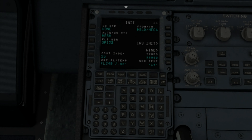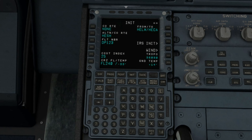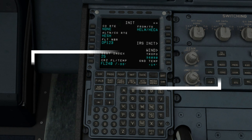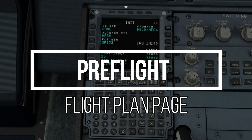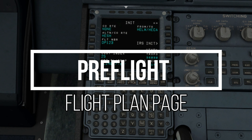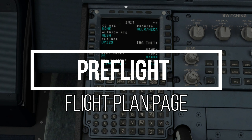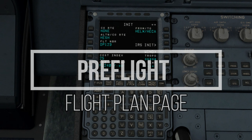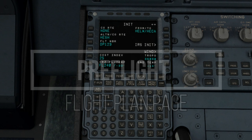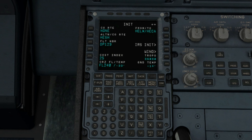Hello and welcome to the continuation of setting up the pre-flight plan on the MCDU. If you haven't seen the video before this, I highly suggest you check it out before proceeding. For everyone else, let's begin.